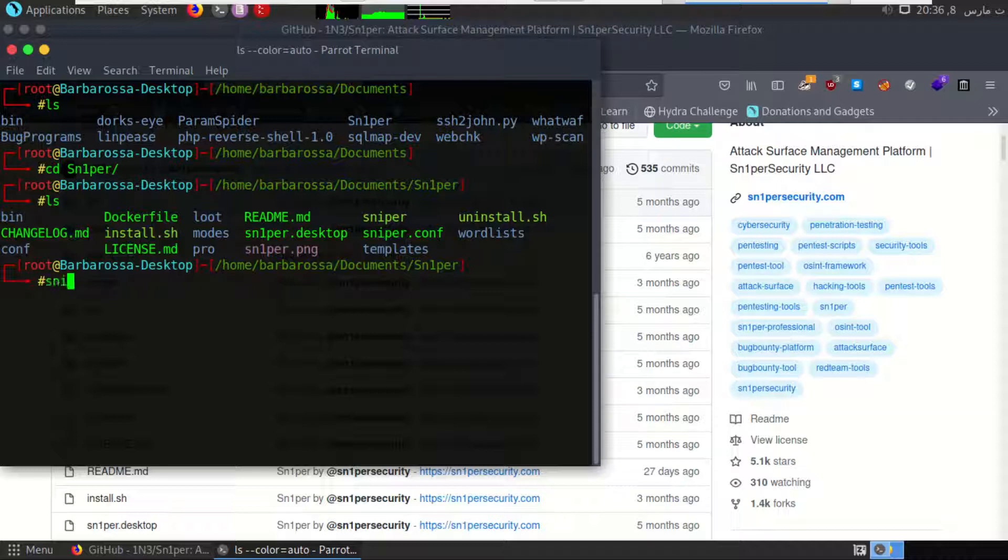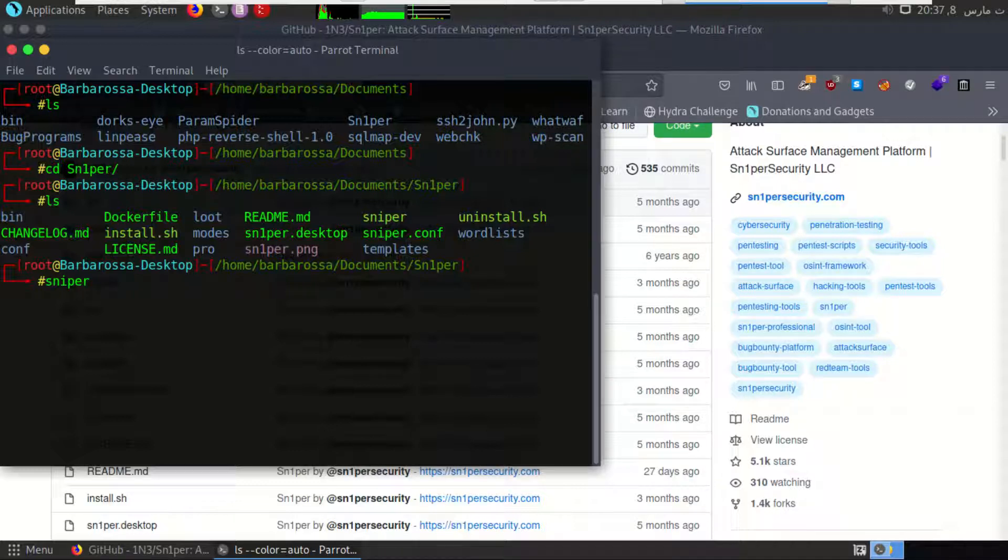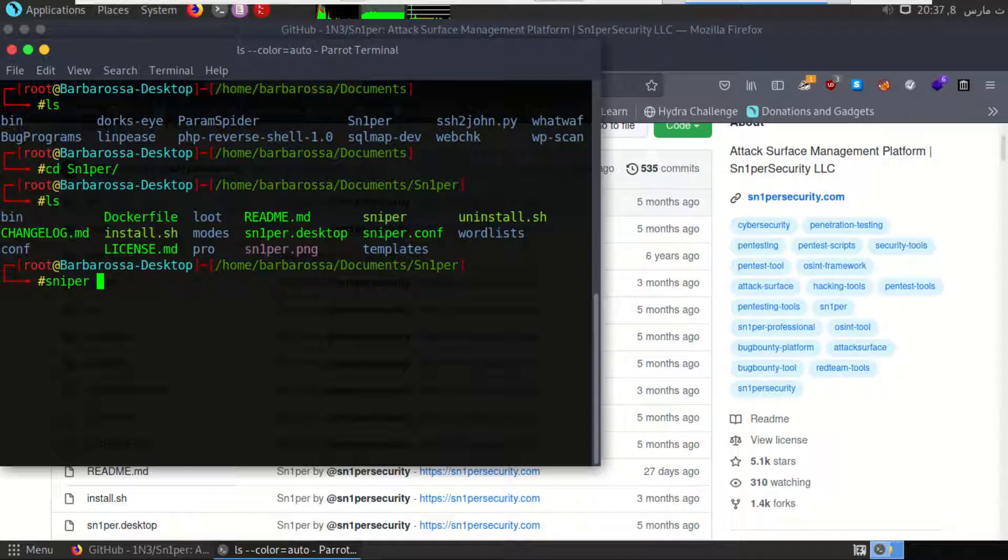Once it's installed, you can use it by typing sniper in the command line. Right now, I want to try to get some information about github.com passively and actively, which will communicate with the target by sending them scripts and will run some tools like Nikto, WhatWeb, Nmap, and others. I will use the command sniper -t github.com.